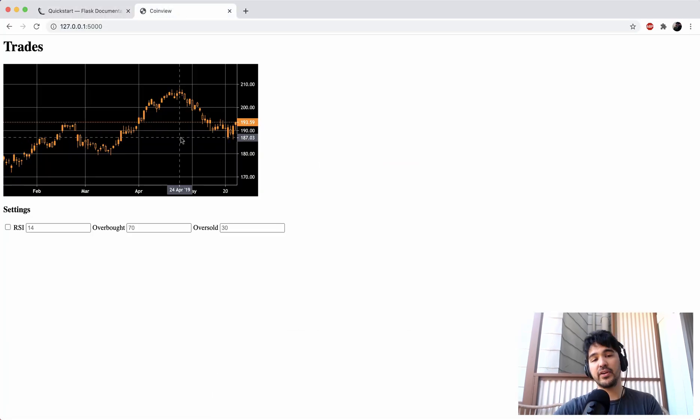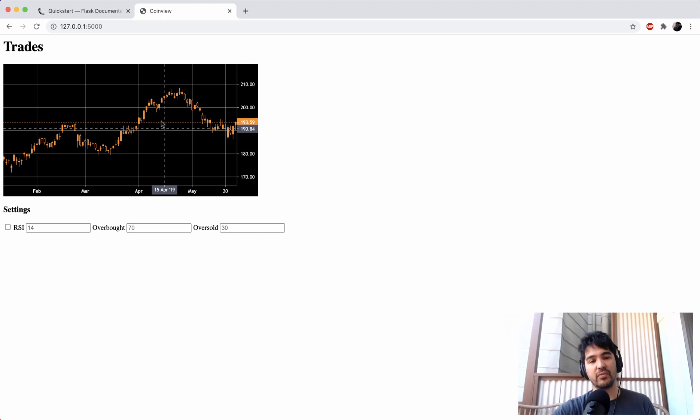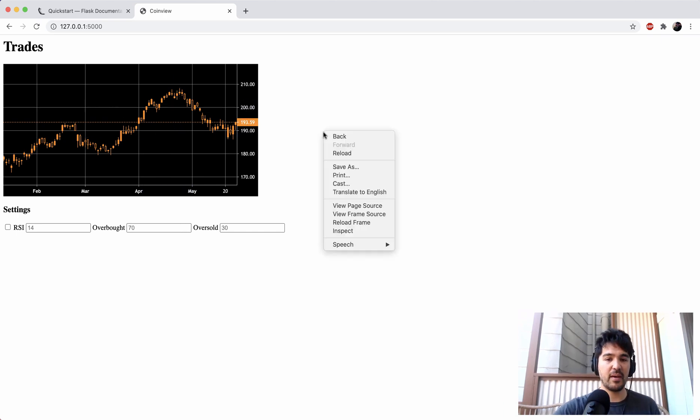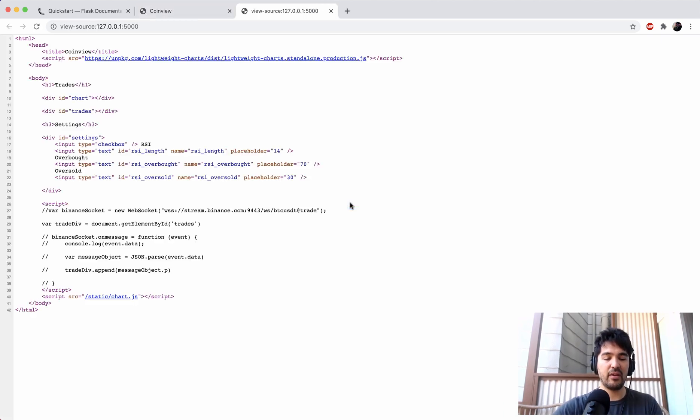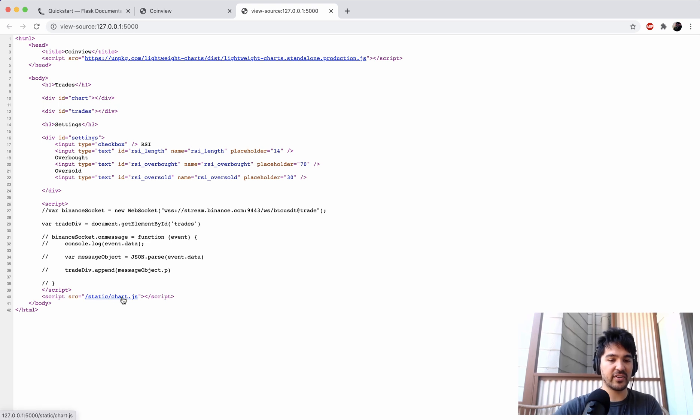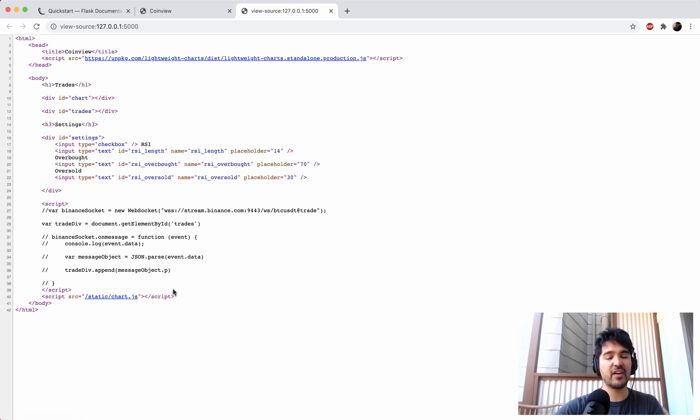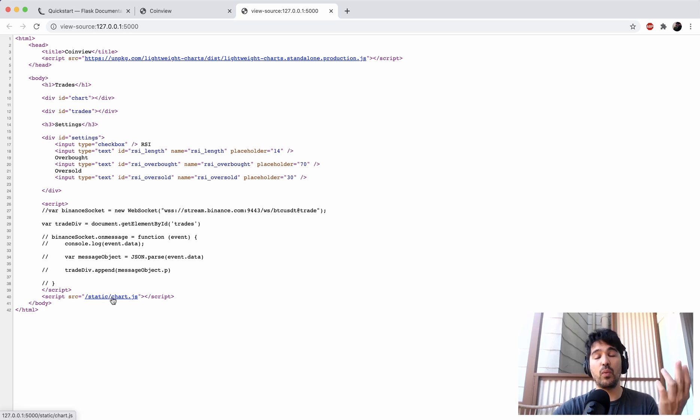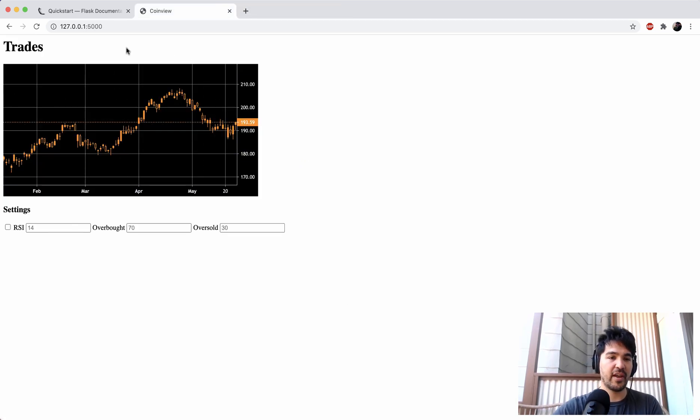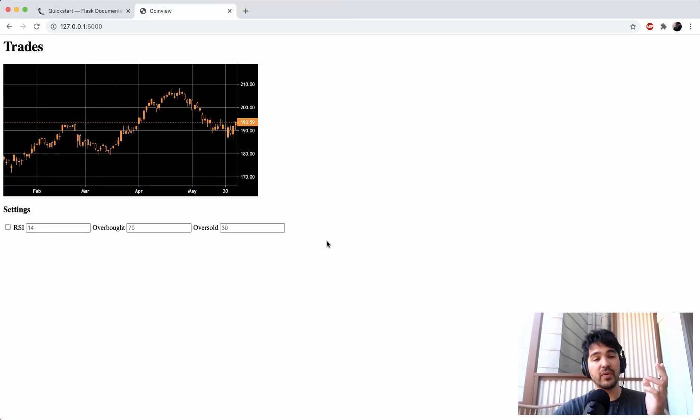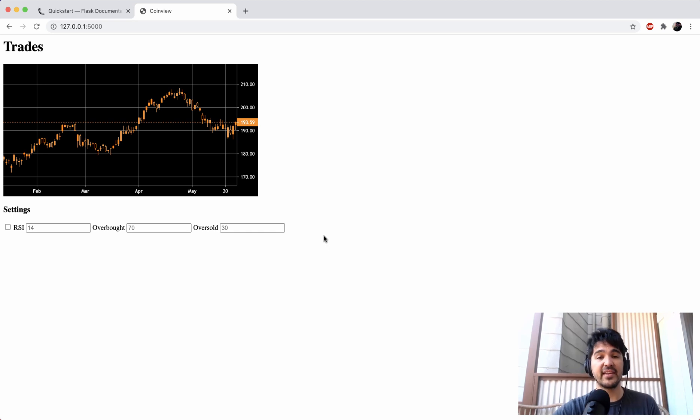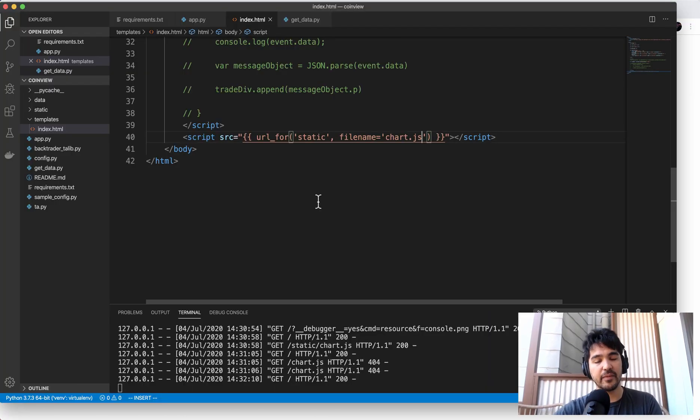And then at that point, no matter where we deploy it, when we refresh it, it will have a way to reference that static. So it does slash static chart.js. But if we had this in another folder and defined our static folder, then it would know where that chart.js lives. So now we have our JavaScript, we have our UI, and it's being rendered as a template inside of Flask.